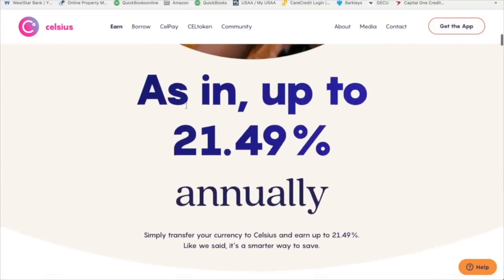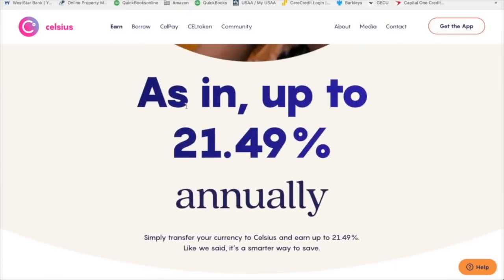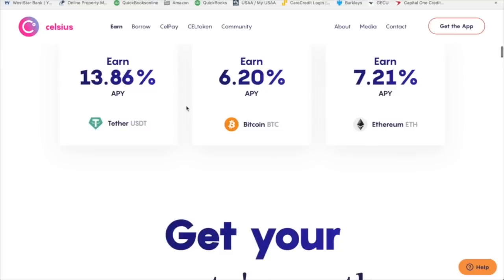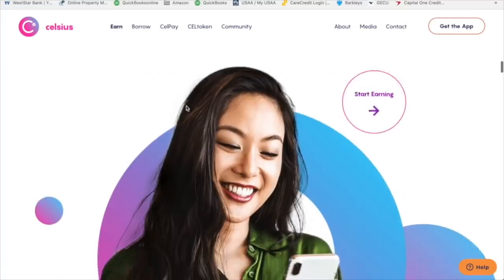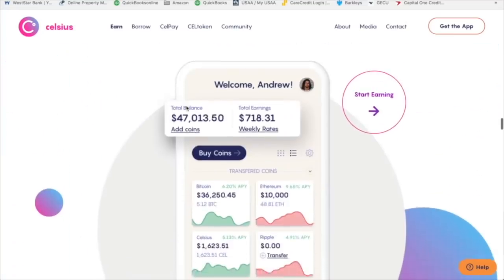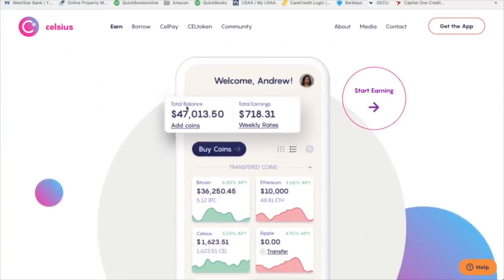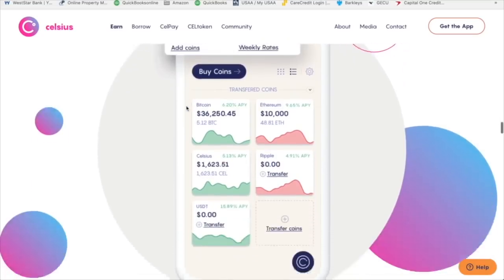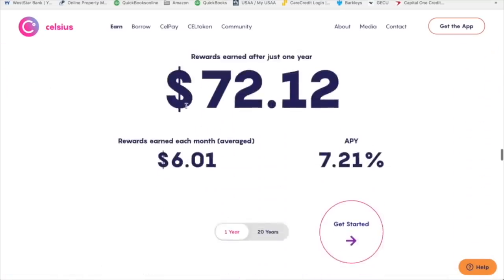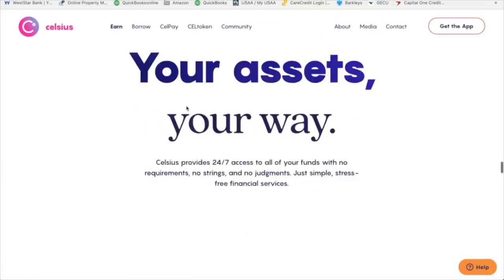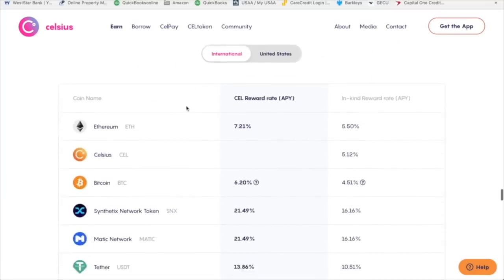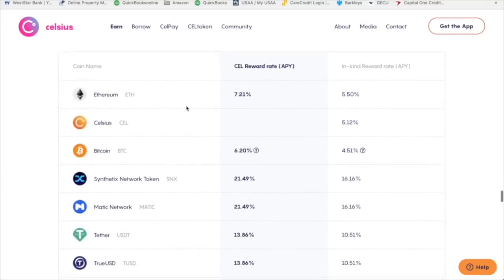The reason is because with Celsius, I can earn on my cryptocurrency and digital assets. So you can earn up to 21% annually. Try doing that in any bank. So like an example, Tether is 13%, Bitcoin that you just parked there is 6% and 7% for Ethereum. And as I scroll down, I just want to show you real quick, and this is from Celsius.network. You can check it out.